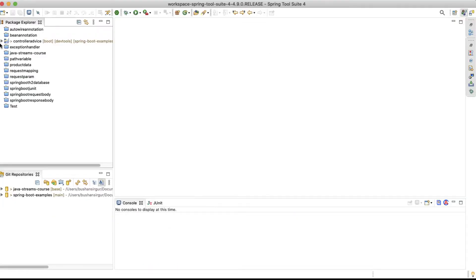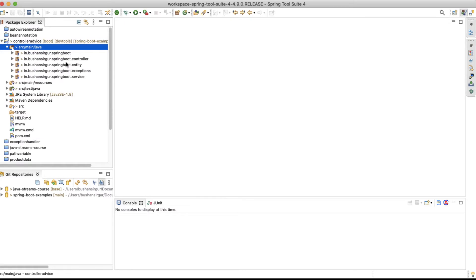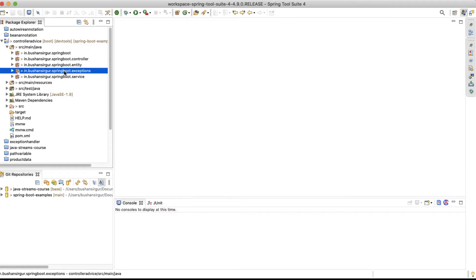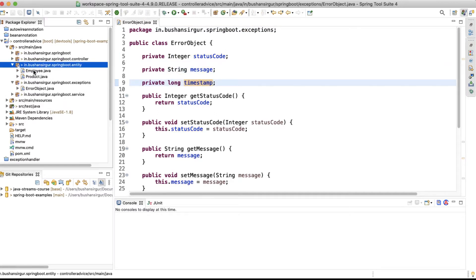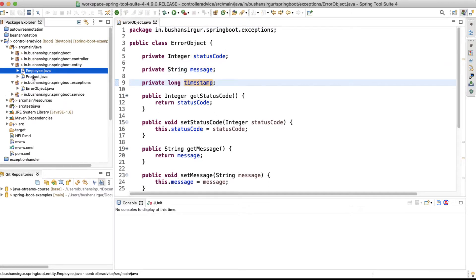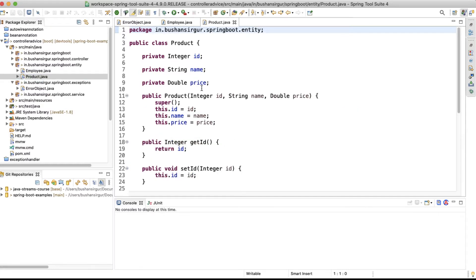I have already created a Spring project called 'controller-advice'. Inside source/main/java, we have a bunch of packages: the controller package, entity package, exceptions package, and the service package. Inside the exceptions package, I've created an error object, which is a custom response with a status code, message, and timestamp. Inside the entity package, we have two entities: employee entity with ID, name, age, and location; and product entity with ID, name, and price.